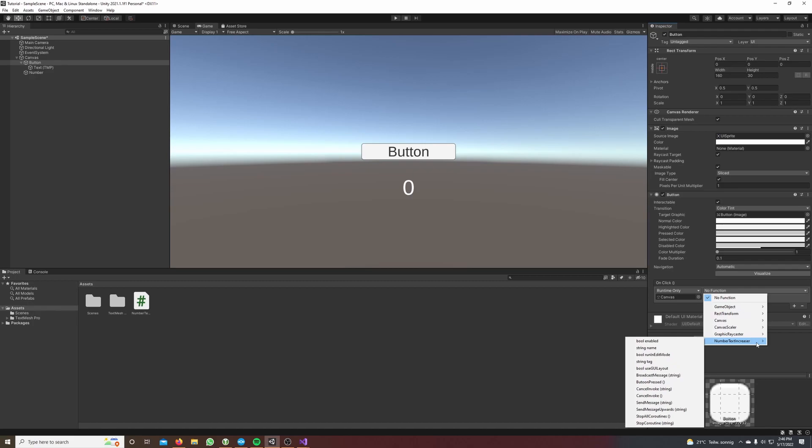The function is located in our number text increaser script and we want to call the button pressed method.